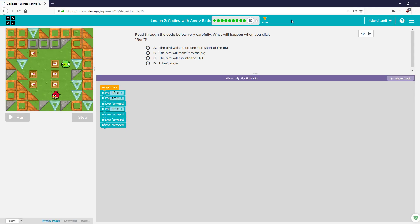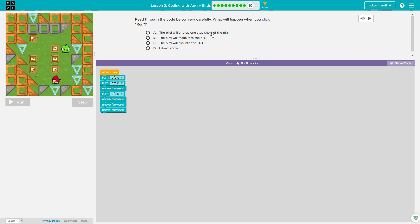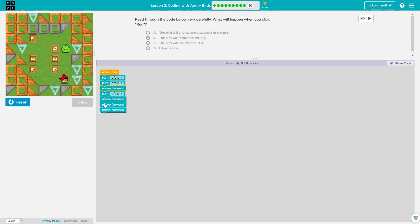It says read through the code below very carefully — you'll do this a lot throughout this curriculum. What will happen when you click Run? We just need to look at the code and think about what the bird is going to do on screen — it's kind of the opposite of how we normally write code. He's going to turn left, turn left so he'll turn around facing the other direction, move forward, turn left so he'll be facing this direction, move forward, move forward, move forward. The bird will make it to the pig — that is my hypothesis. Turn left, move forward, move forward, move forward. Yep, he did it. We were right.